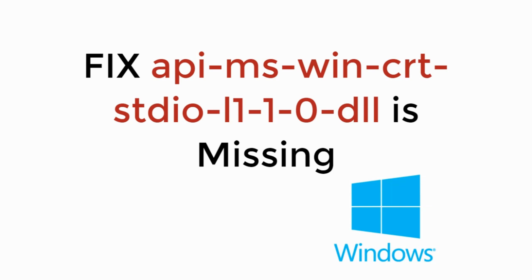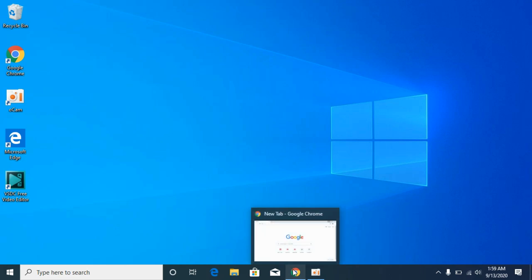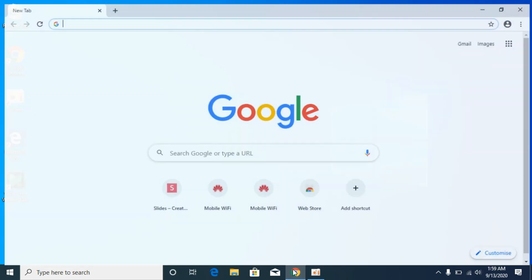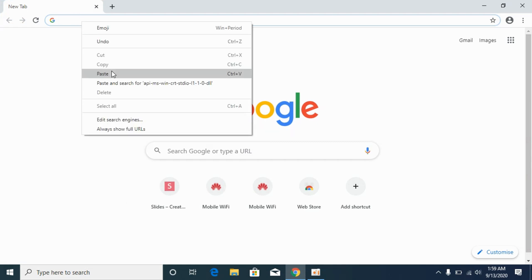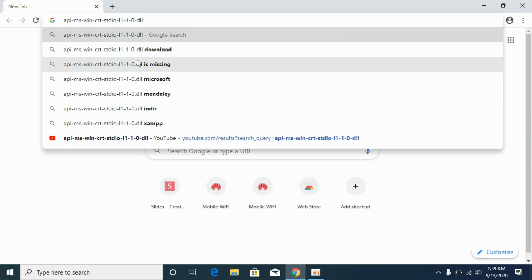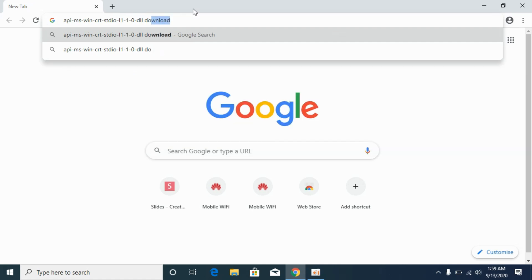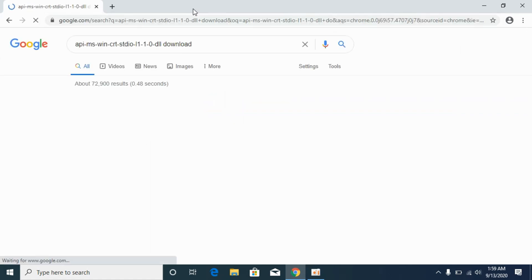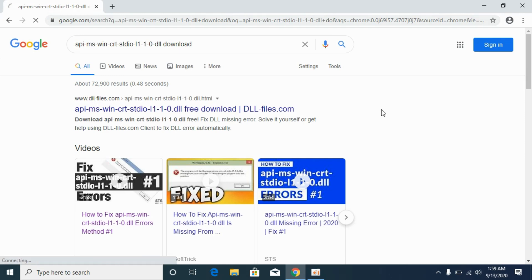In this video we will learn how to fix api-ms-win-crtstudio-l110.dll is missing. So let's begin. The solution for the problem is really easy and simple. Open up any browser that you want. I would be opening the Google Chrome browser. And here search in for your error like I am going to search in for this. And click on download.